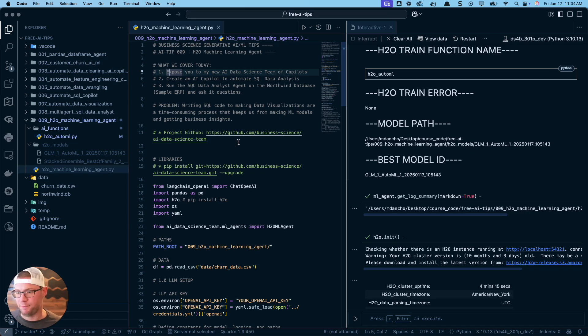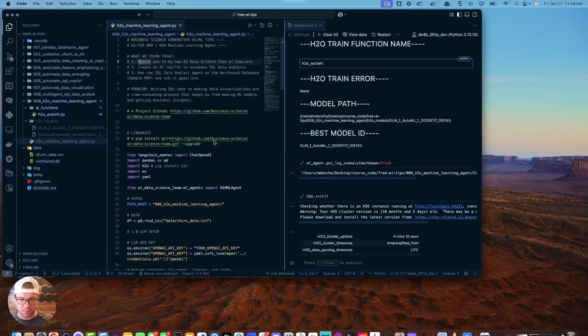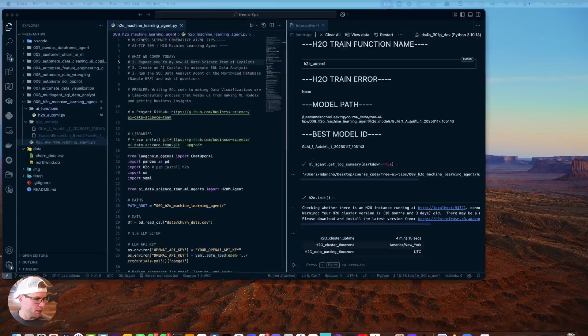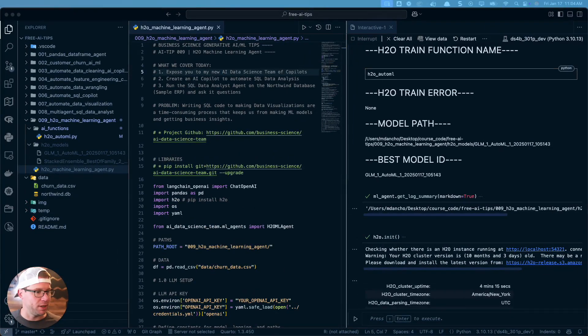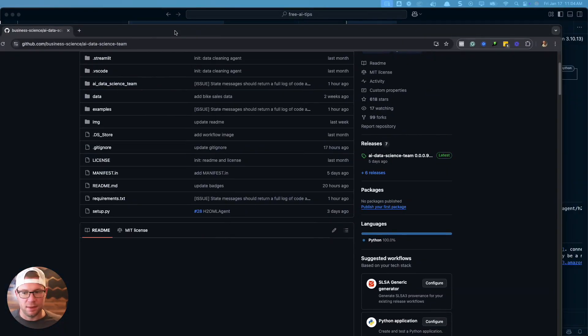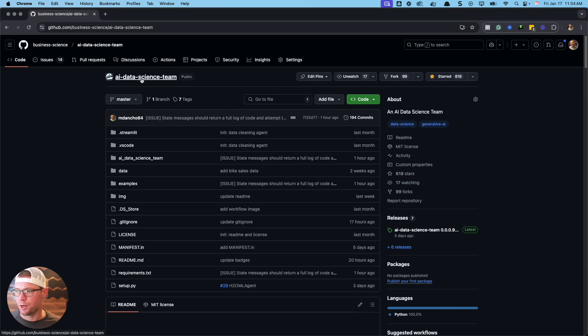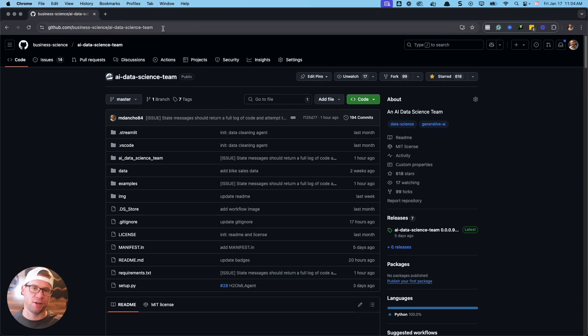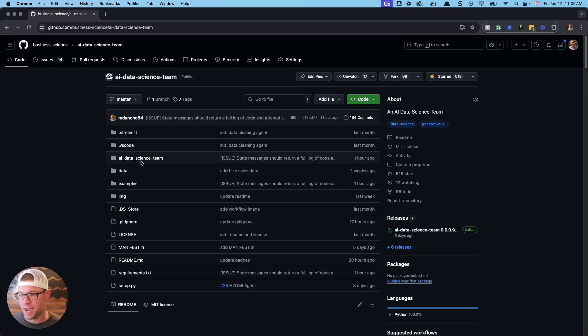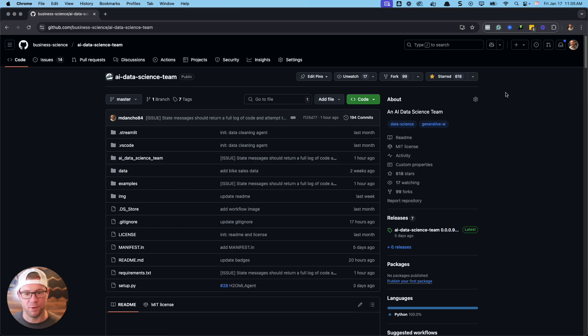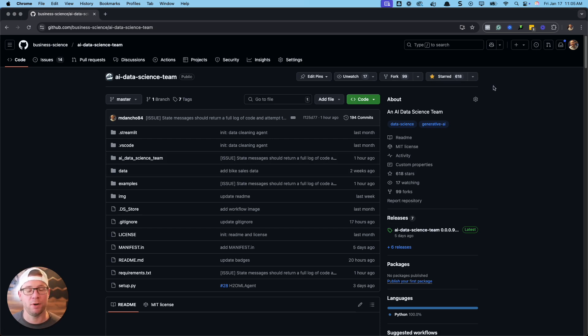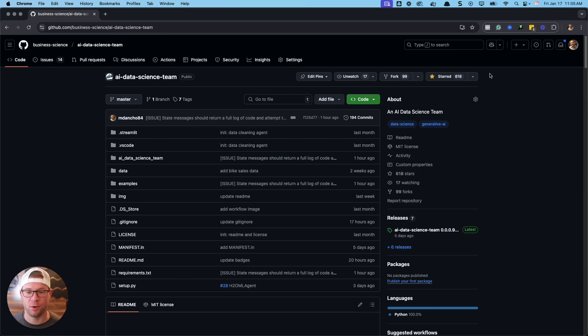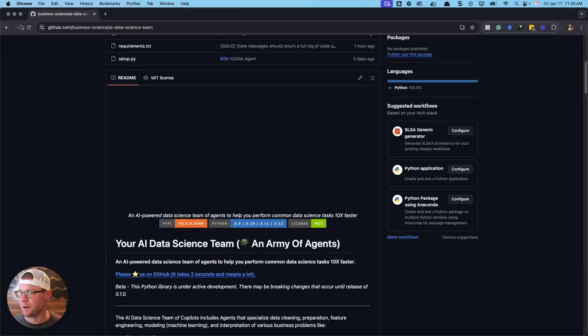What we need to do first is I need to introduce you to the AI data science team. This is my AI data science team. You're going to go to this link and just Google AI data science team. I'll put a link in the video notes to all the resources that I cover today. This is where you're going to get access to this new machine learning agent. I've just added it to the AI data science team.